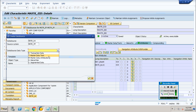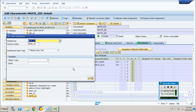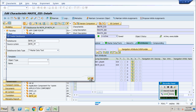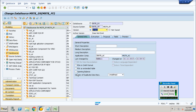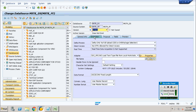The data type for this data source is master data — it is not transaction data, it's master data. So I am proceeding with a master data type. I will provide the same data source name in the short description, medium description and long description, just to make it simple. Then I will go to the extraction tab. Provide the delta — since it is a full upload — then direct access, no DTPs allowed.